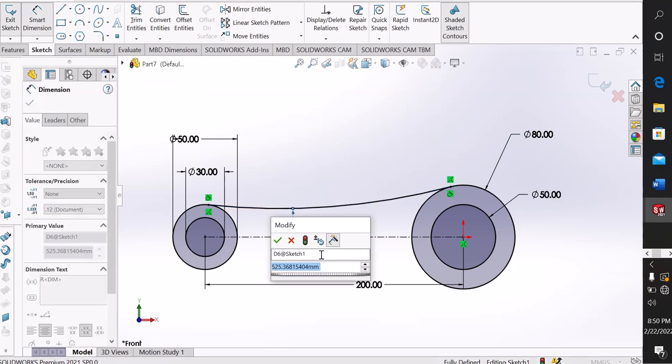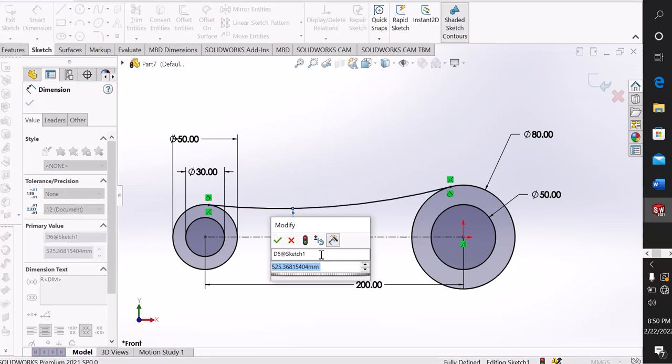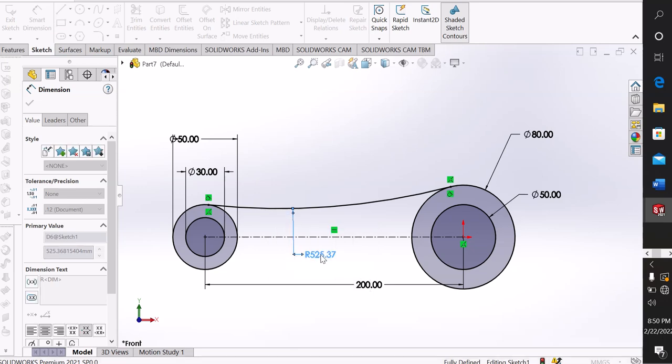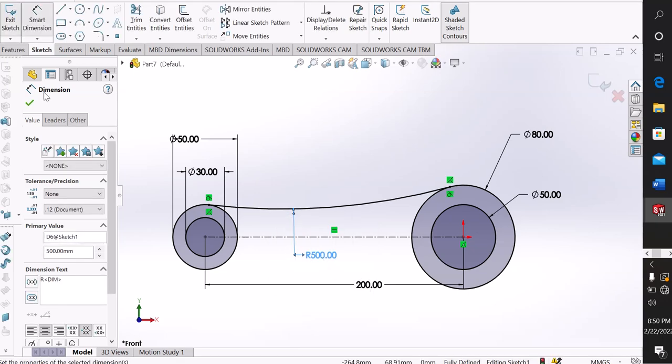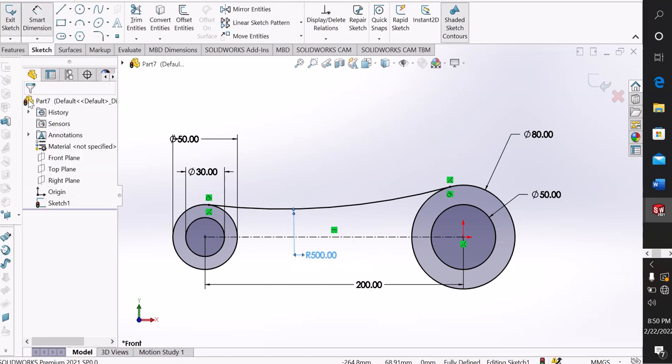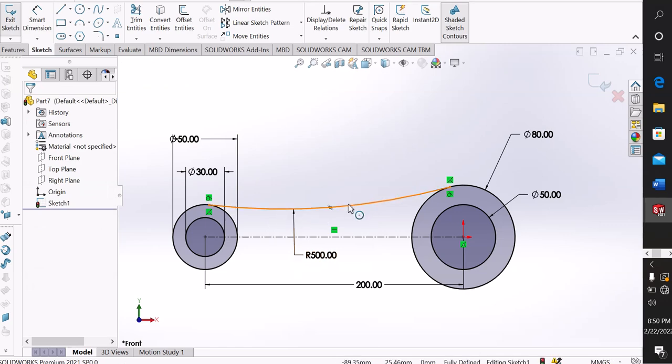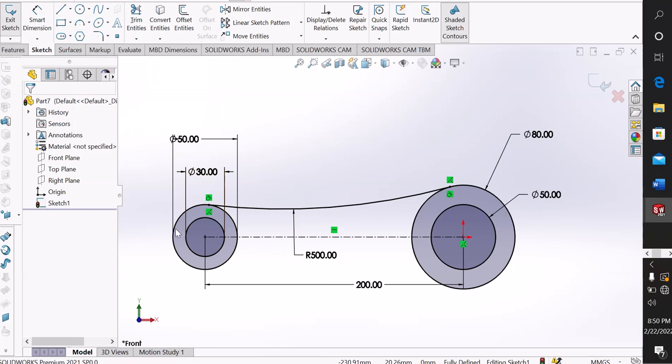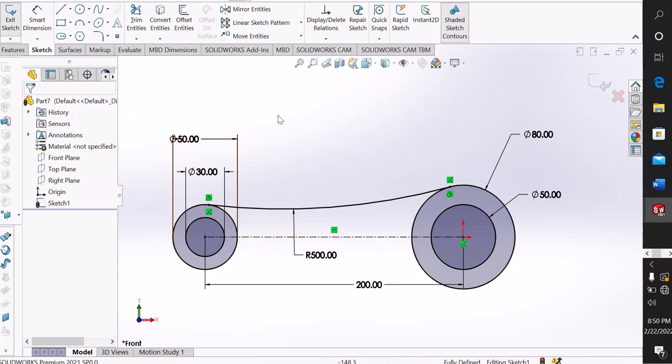Make another one. If you want, you can take the three-point arc with the same procedure here, but I want to use mirror instead. Mirror this arc from the centerline.